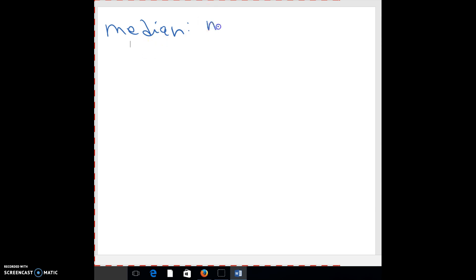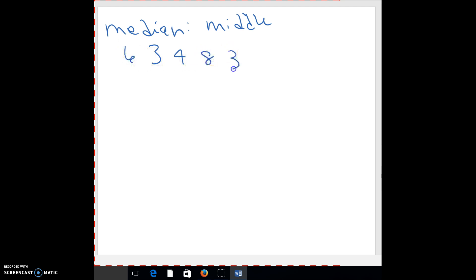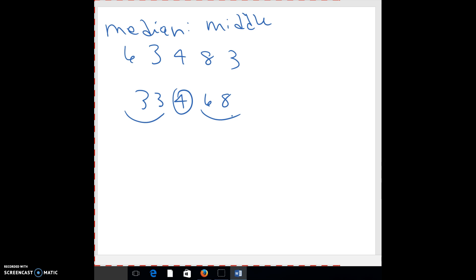So one thing we talked about is median. Remember in the past we've talked about mean already, which is like the average, like steal from the rich, give to the poor. Median is truly the middle, like the median of a road. If you have numbers, you would put them in order and then you would take the middle one.